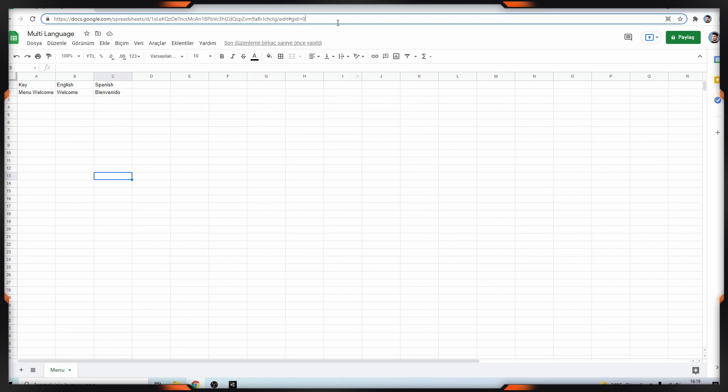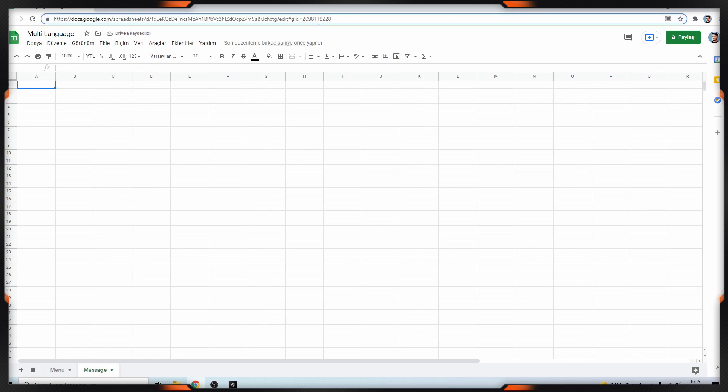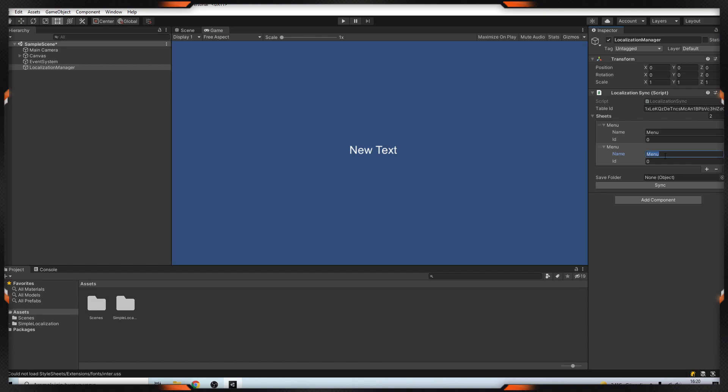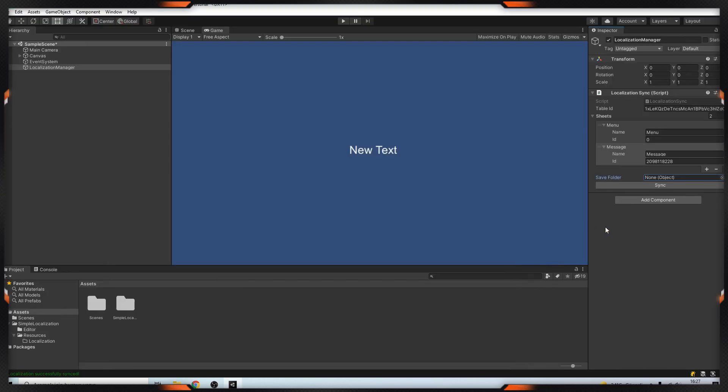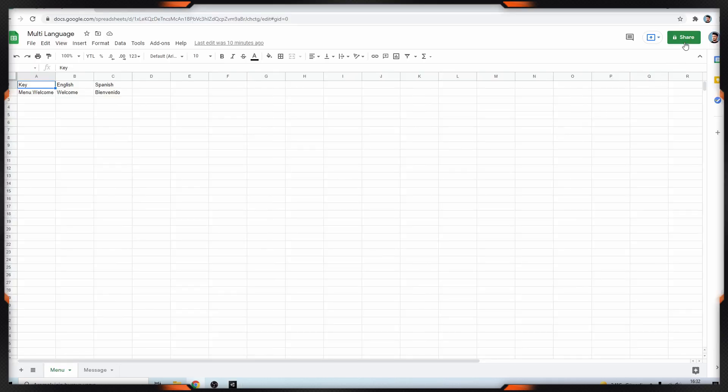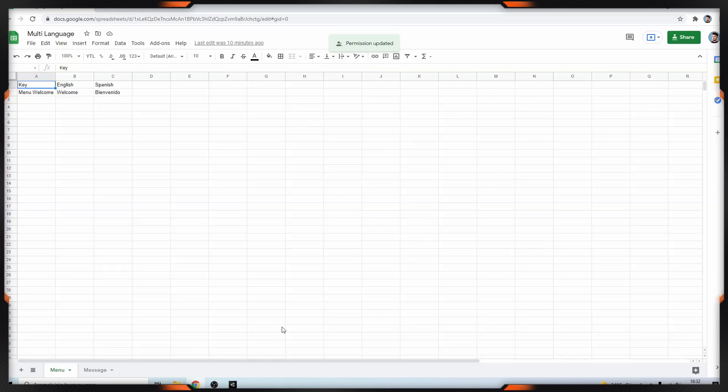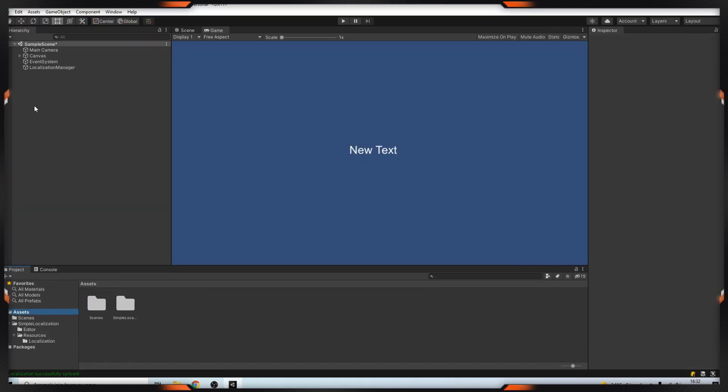Our sheets name is menu and ID is 0. This is the page ID. If I add an extra page it will change. For example, as you can see it changed. So I'm copying it, this is message page. After we need to choose save folder, so I will choose this folder. Then I'm clicking the sync button and don't forget to share your files.